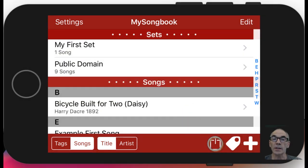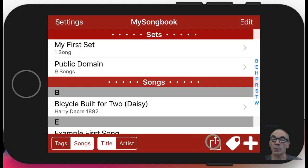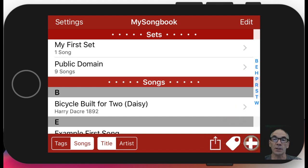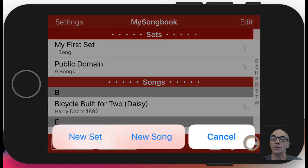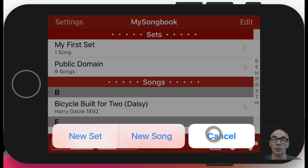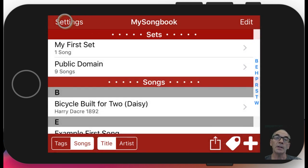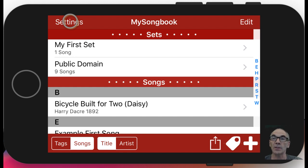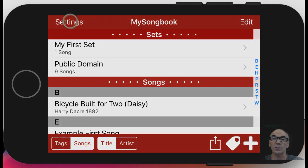At the bottom right, there are three more options: one to do an export, one to edit your tags, and the last one is where you would add another song or set if you wanted to create a new one. The settings we will not get into at this point, but there are very many options for customizing the behavior of My Songbook, and even some additional features.